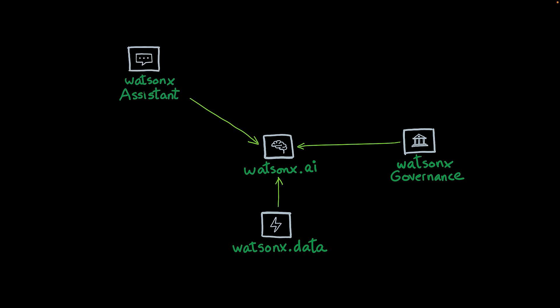Then we have WatsonX Assistant, which enables you to create digital assistants that use the power of AI to help customers.